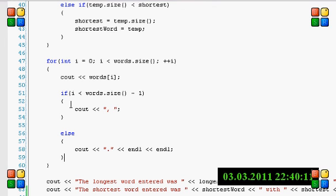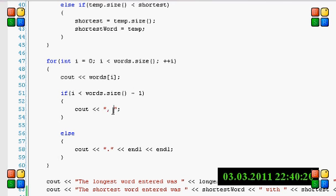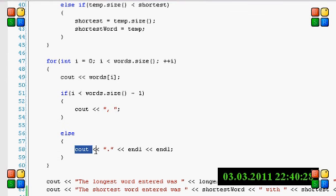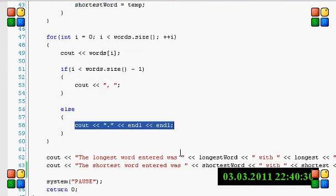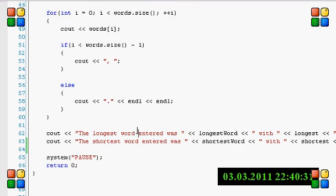Basically what it does is, every time before the last iteration, it puts a comma and a space to just make it sort of look neater, and then the very last time, it just puts a period at the end, so it basically just makes it look neater.